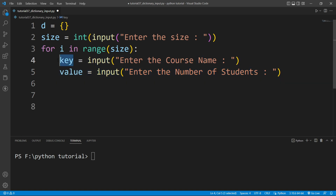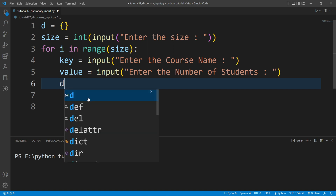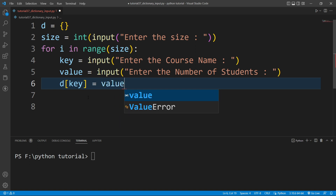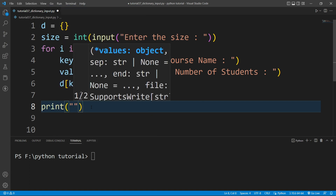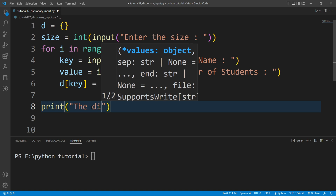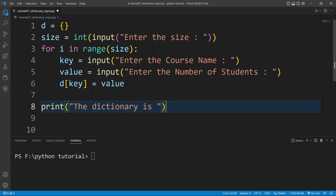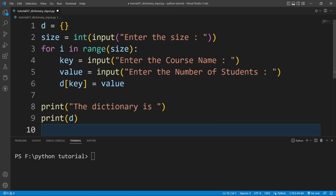To add this key and value inside the dictionary, I will write 'd[key] = value'. After the for loop, I will write a print function that prints 'The dictionary is:' followed by printing the dictionary 'd'.